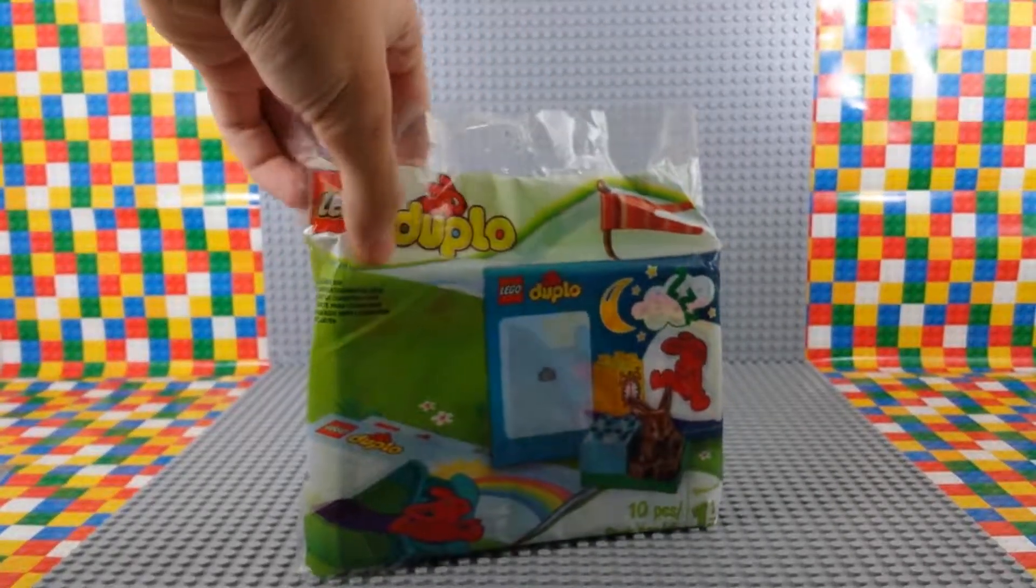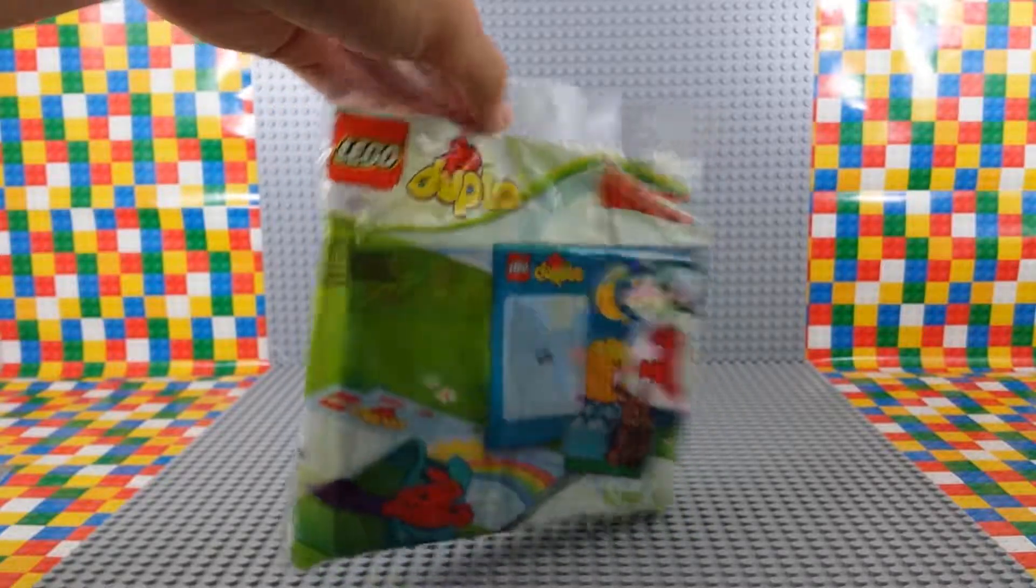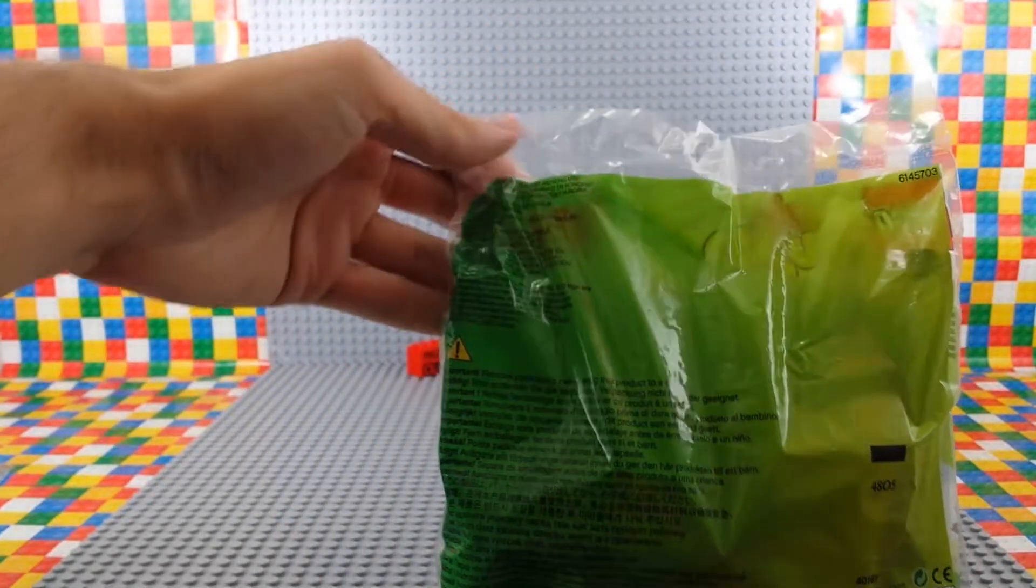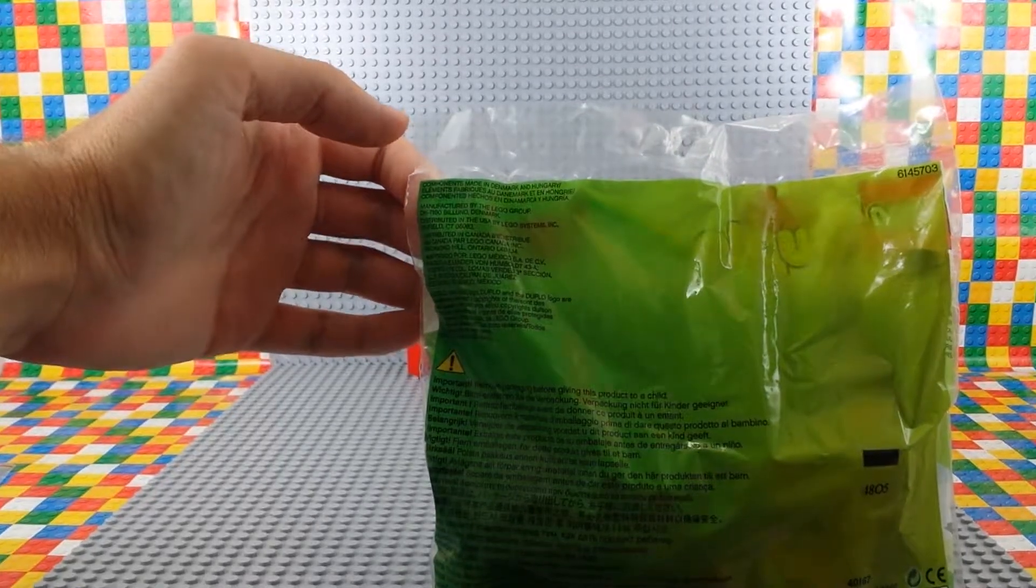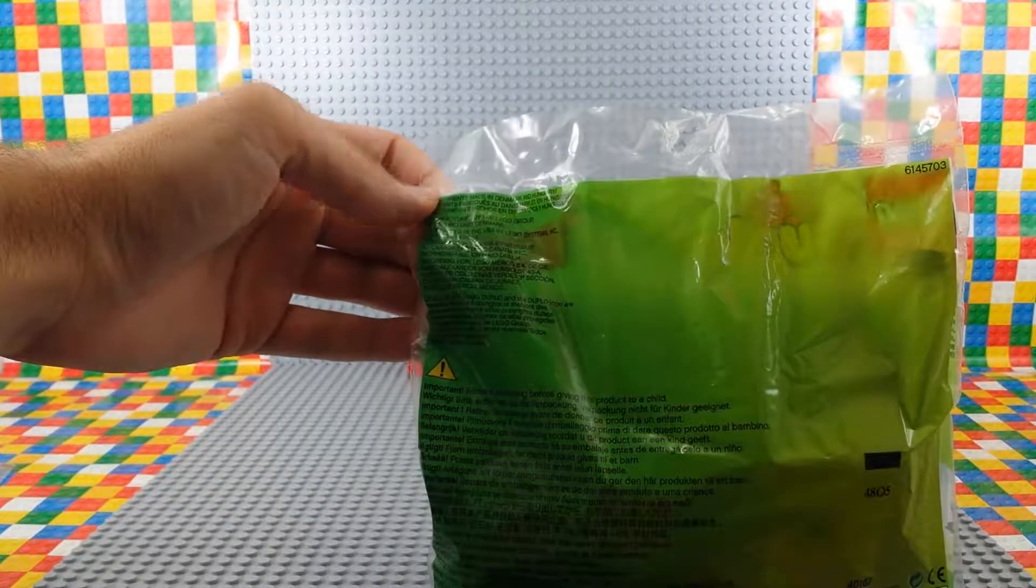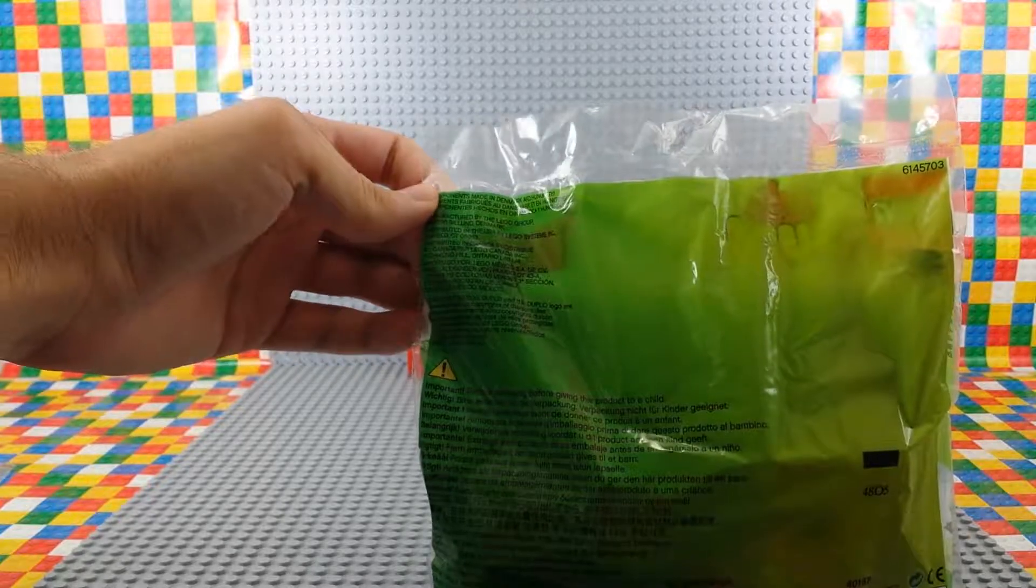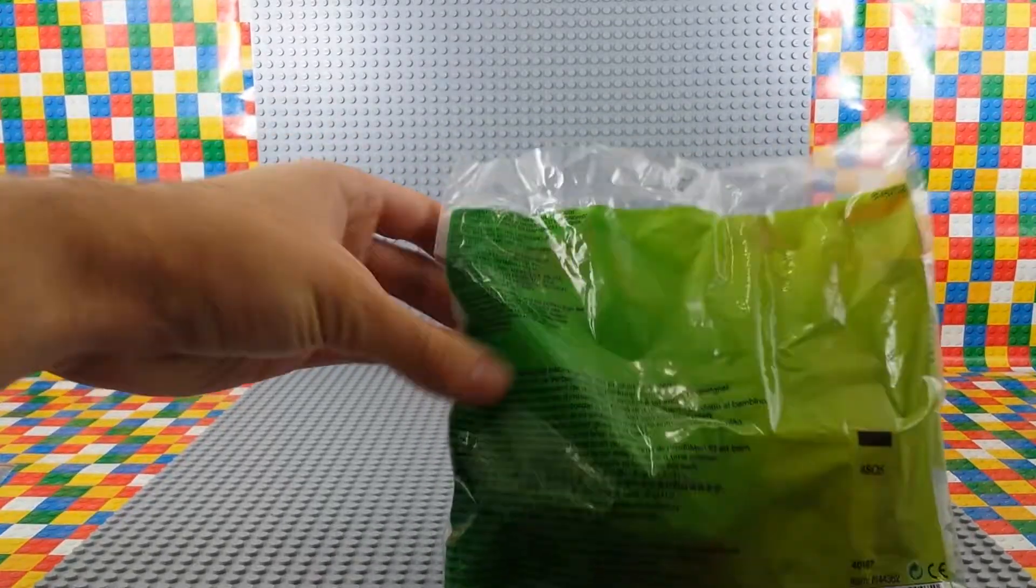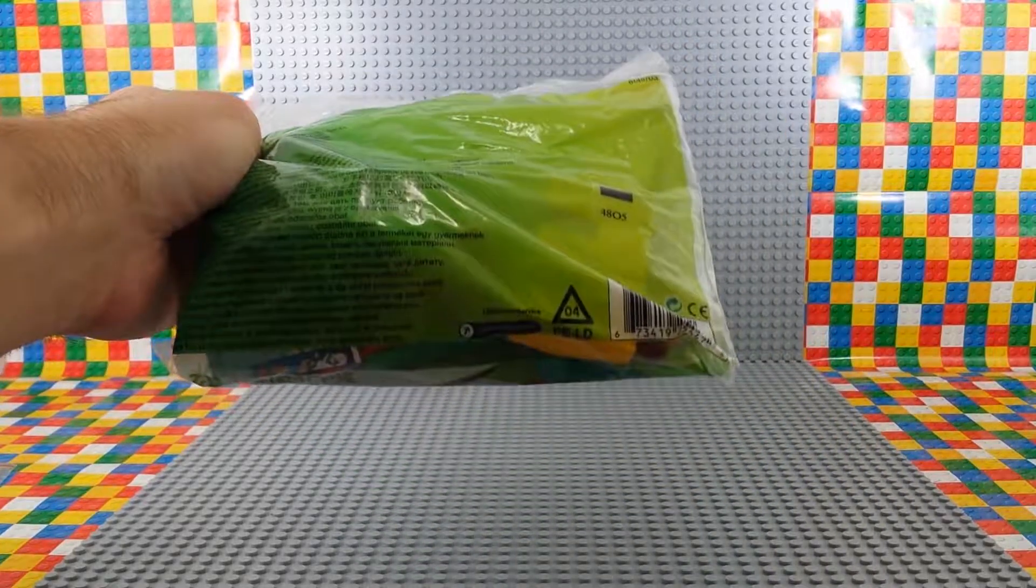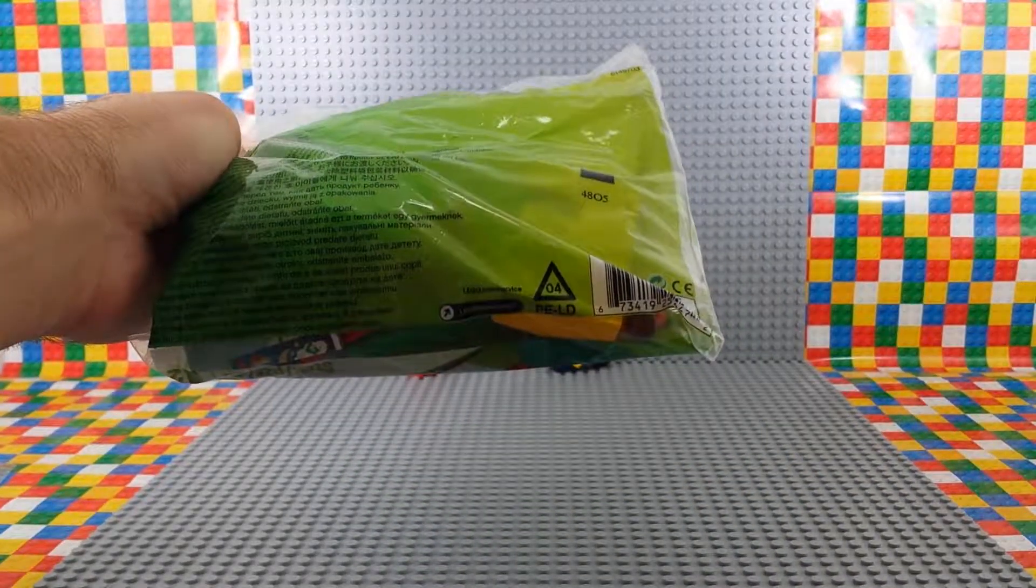It's Duplo. I don't know what it is because it doesn't have a name, I don't think anywhere, but there's some instructional word stuff on the back. Remove the package before giving this product to a child. I think that's in like a bajillion languages there along the bottom here. There's some recycling information. It's an O4. That's good.